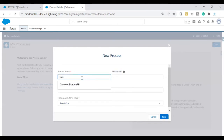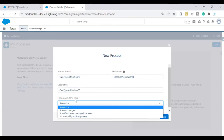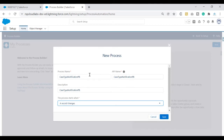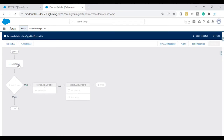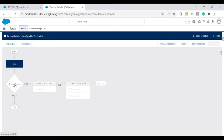Salesforce asks for the process builder name — I'll name it 'Case Type Notification PB.' I'll add a brief description and set 'The process starts when' to 'A record changes,' since we are creating a record and that's when the process should fire. Click Save. Now in the process builder, I'll select the object as Case since our triggering point is on Case. The process should start when a record has been created — I'll select that option and click Save.